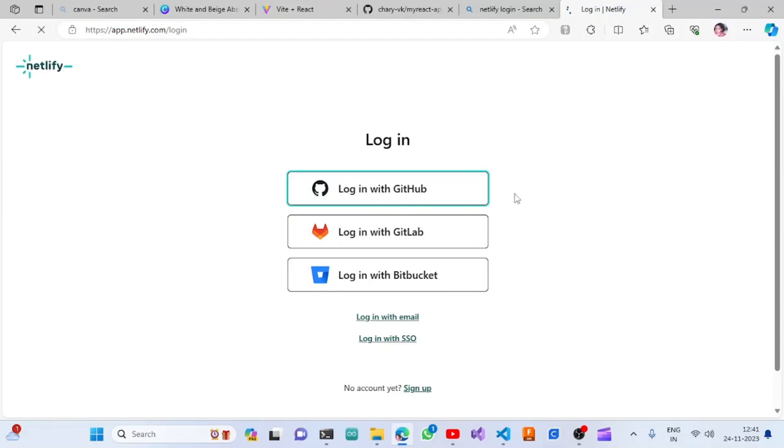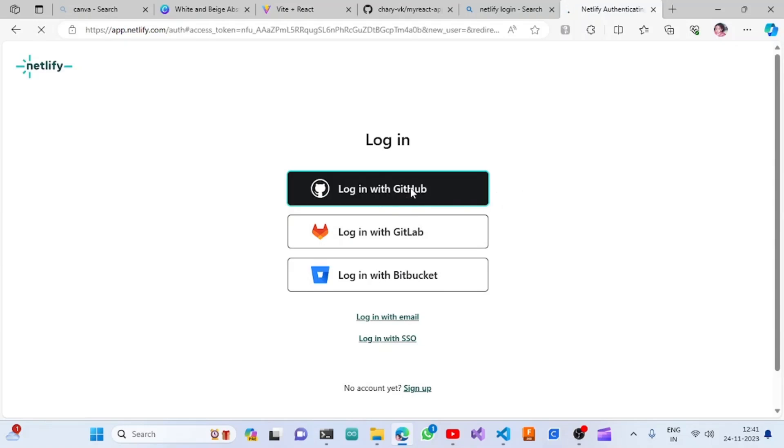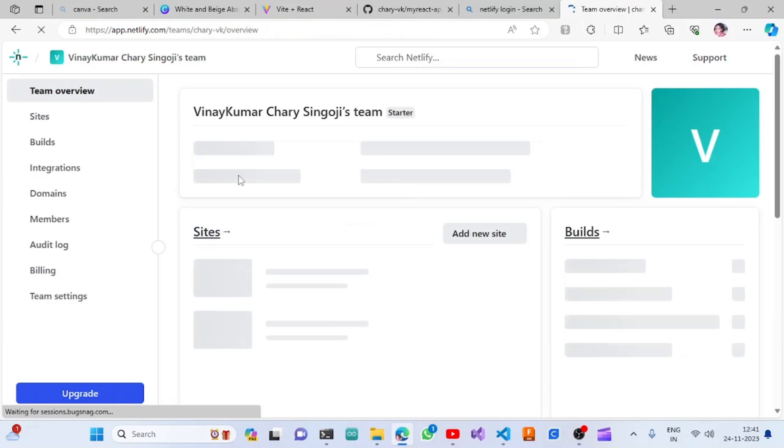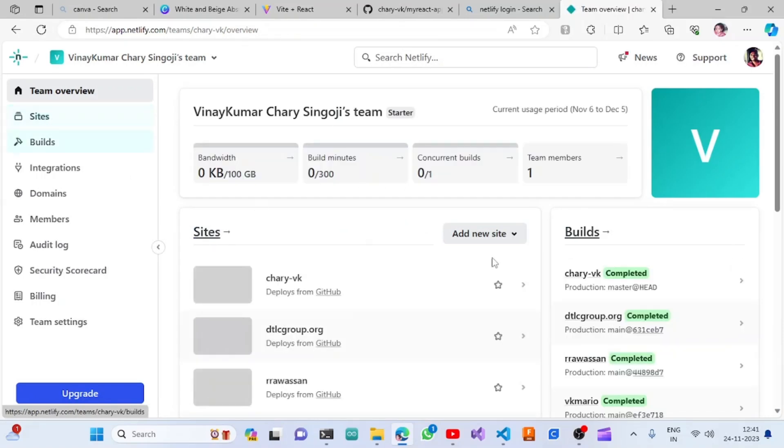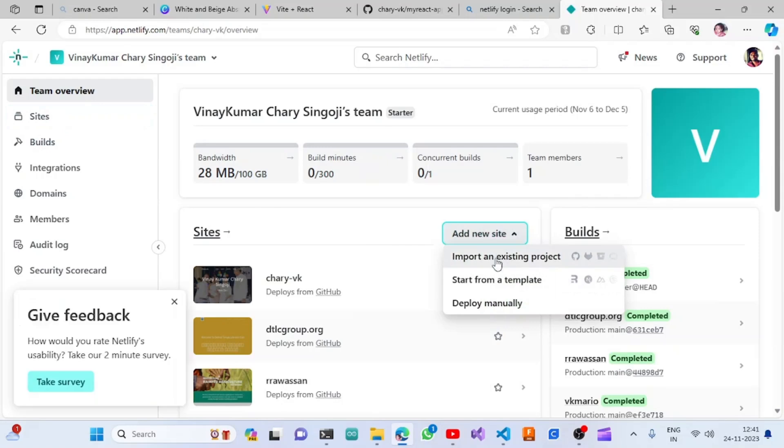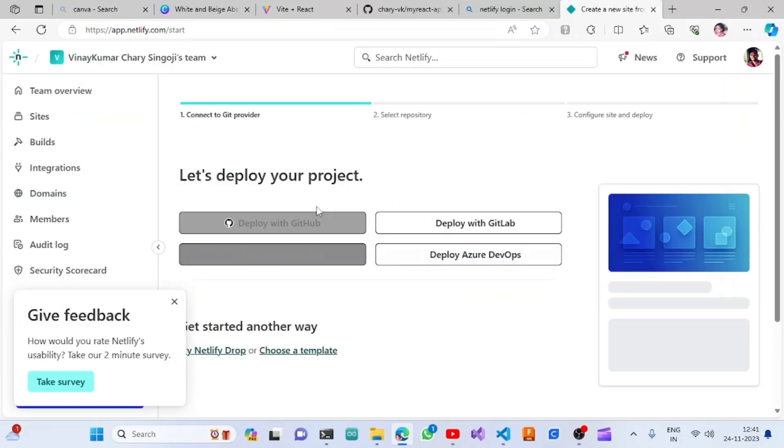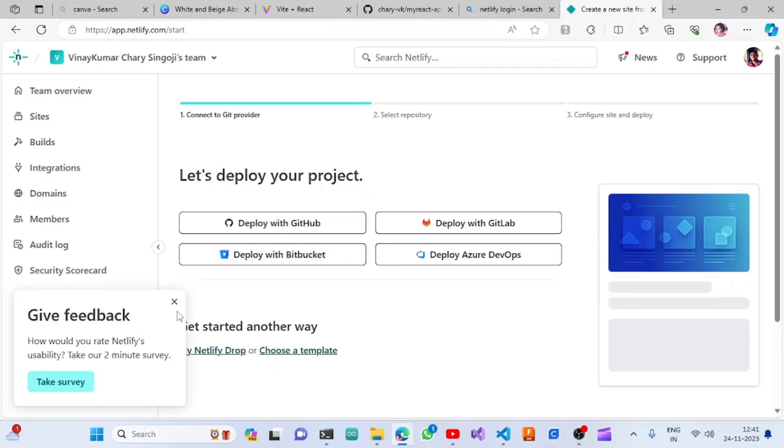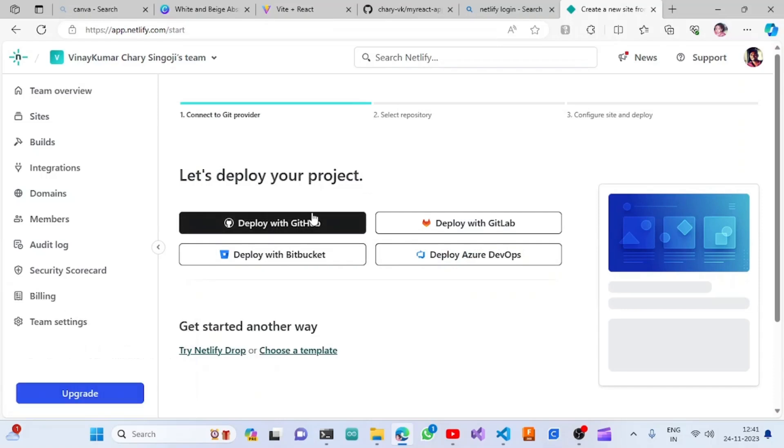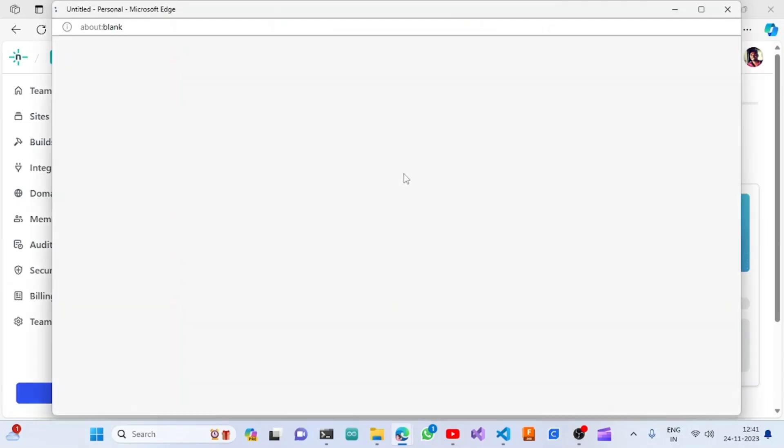I'm logging in with my GitHub account, which is already signed up with GitHub. Then here we can choose 'add new site' and 'import from existing project'. Then we are going to deploy with GitHub.